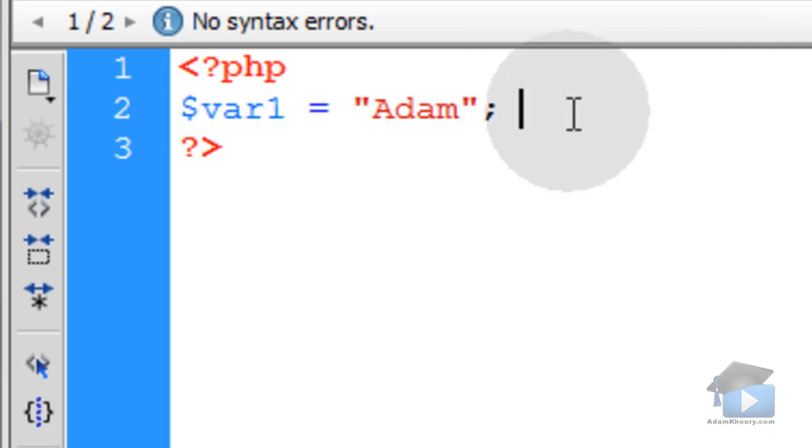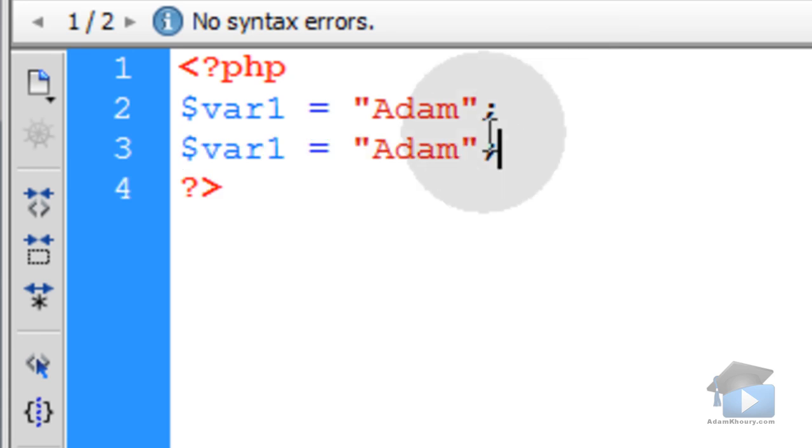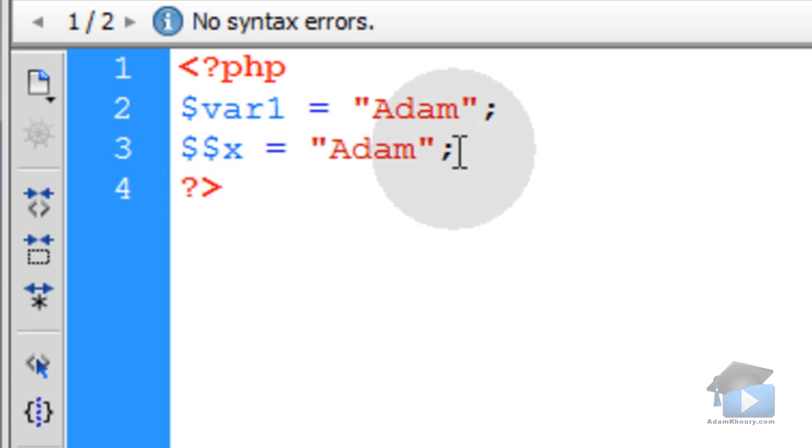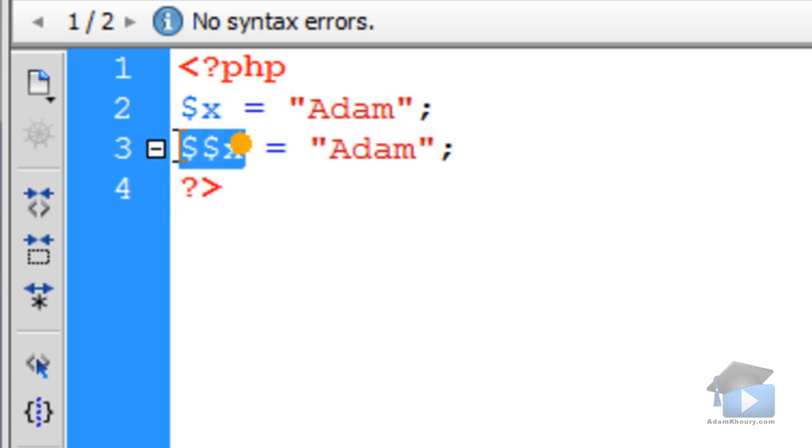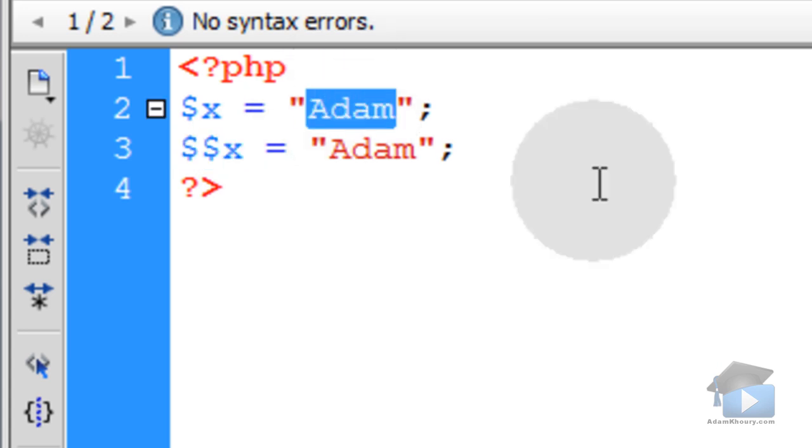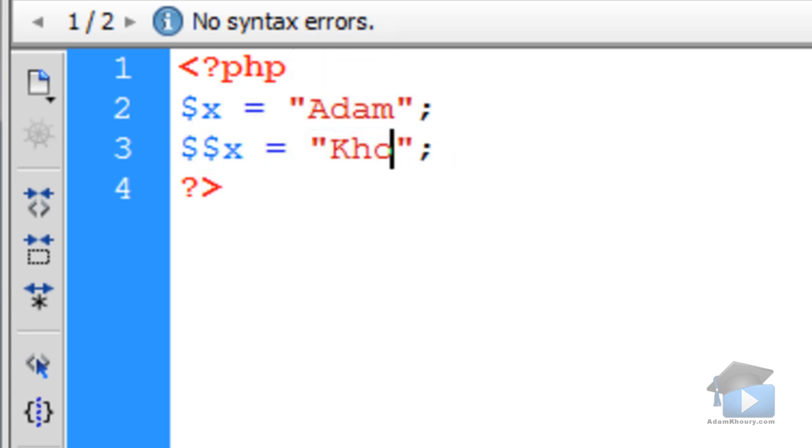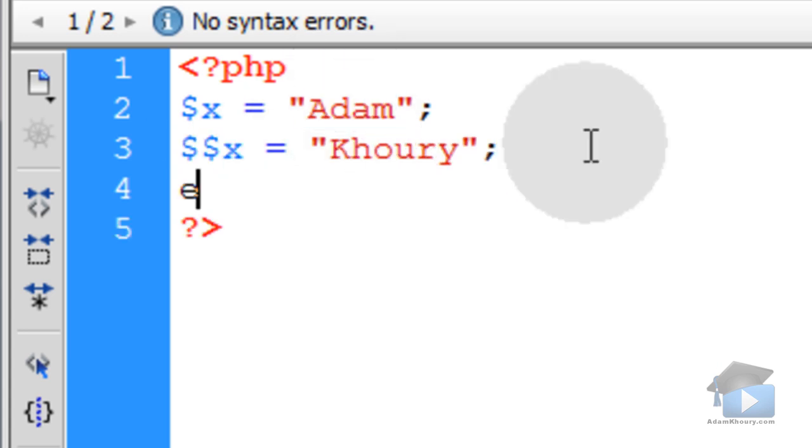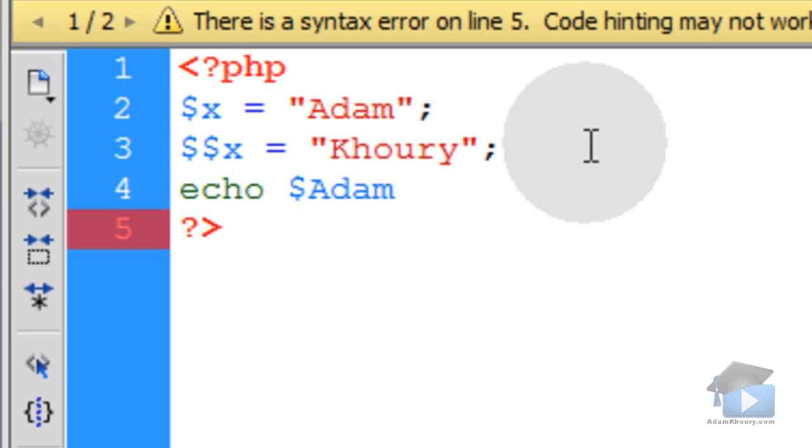Now sometimes you might see a variable, for instance, that looks like this. It'll have two dollar signs on the front. Let's say that variable name was x. In that case, this variable that you see here is being dynamically named using this string. If I change this to Corey, and then I echo Adam.